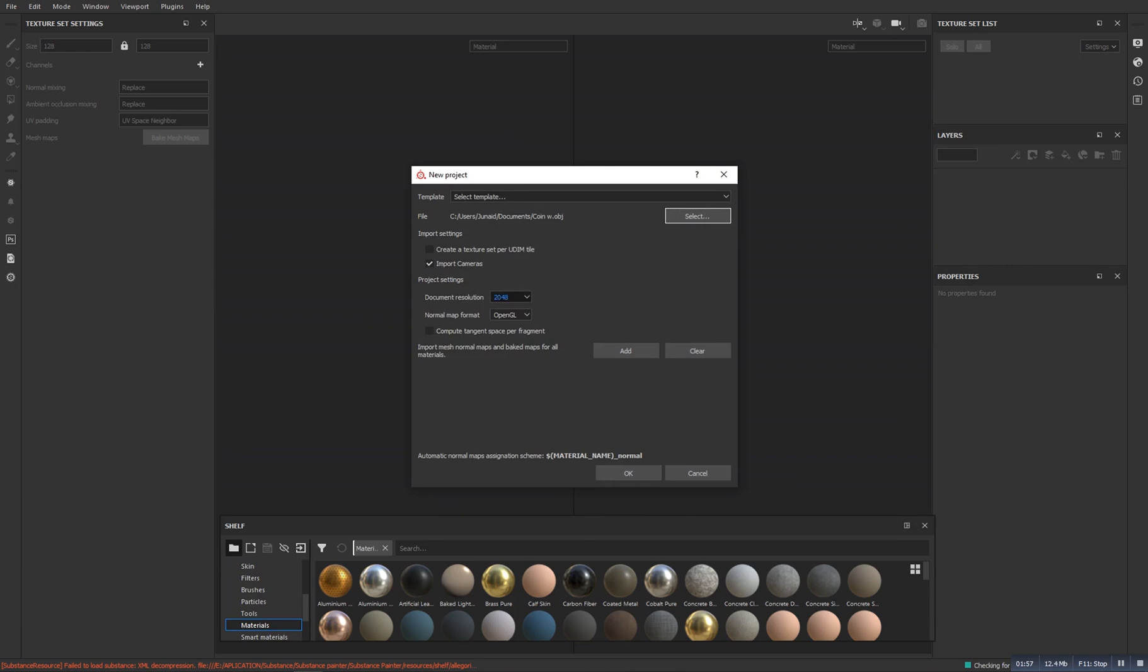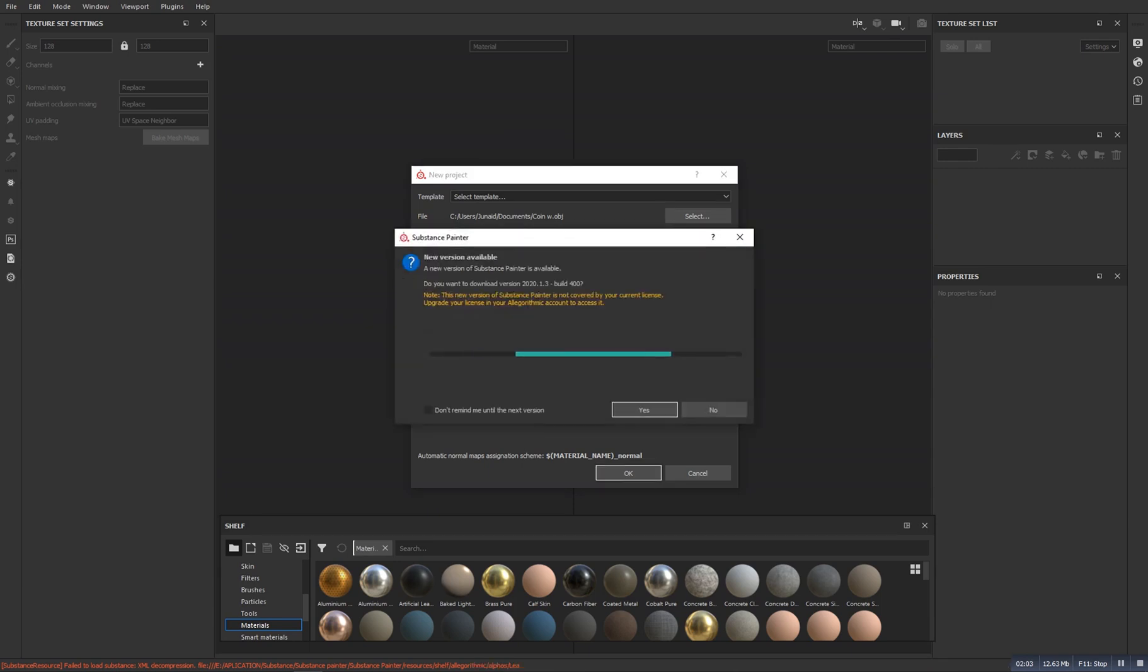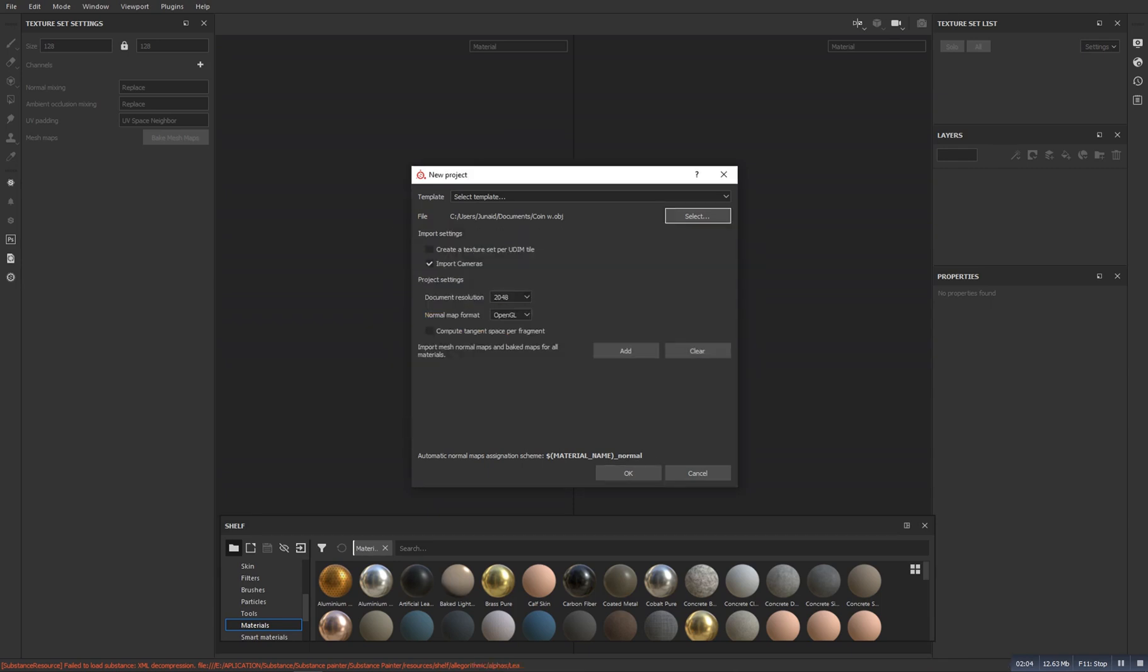You can change this resolution to anyone which you want. So here I set it to 2048 and I will click on OK.